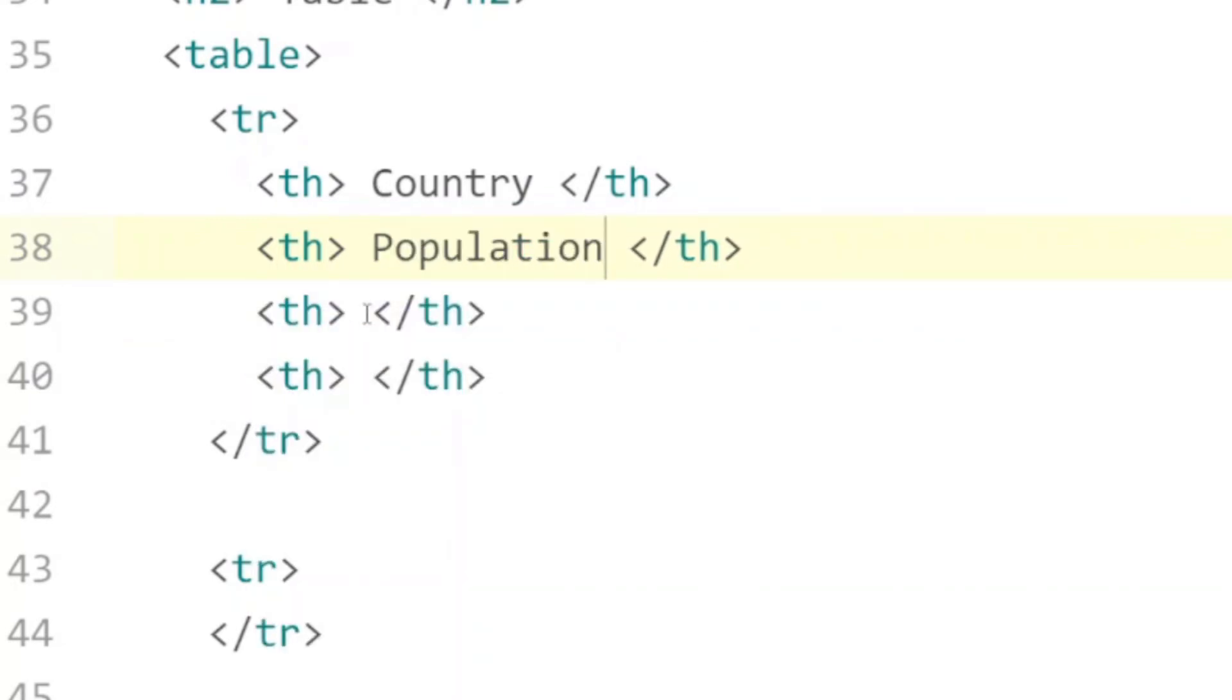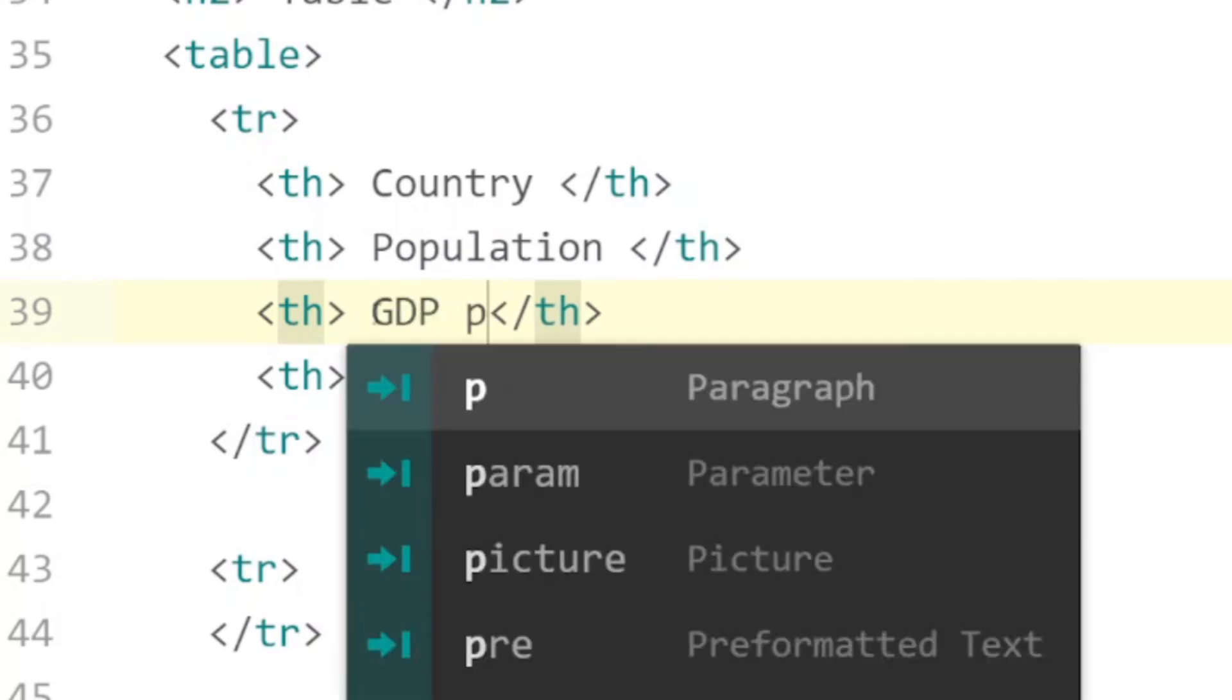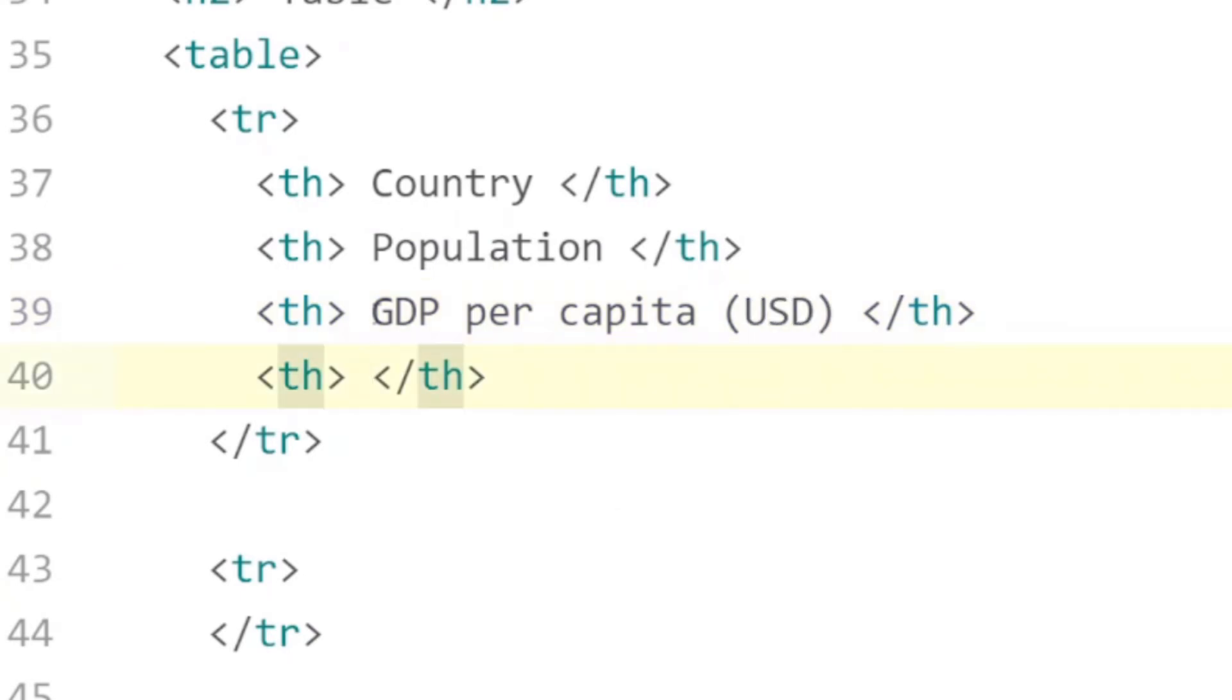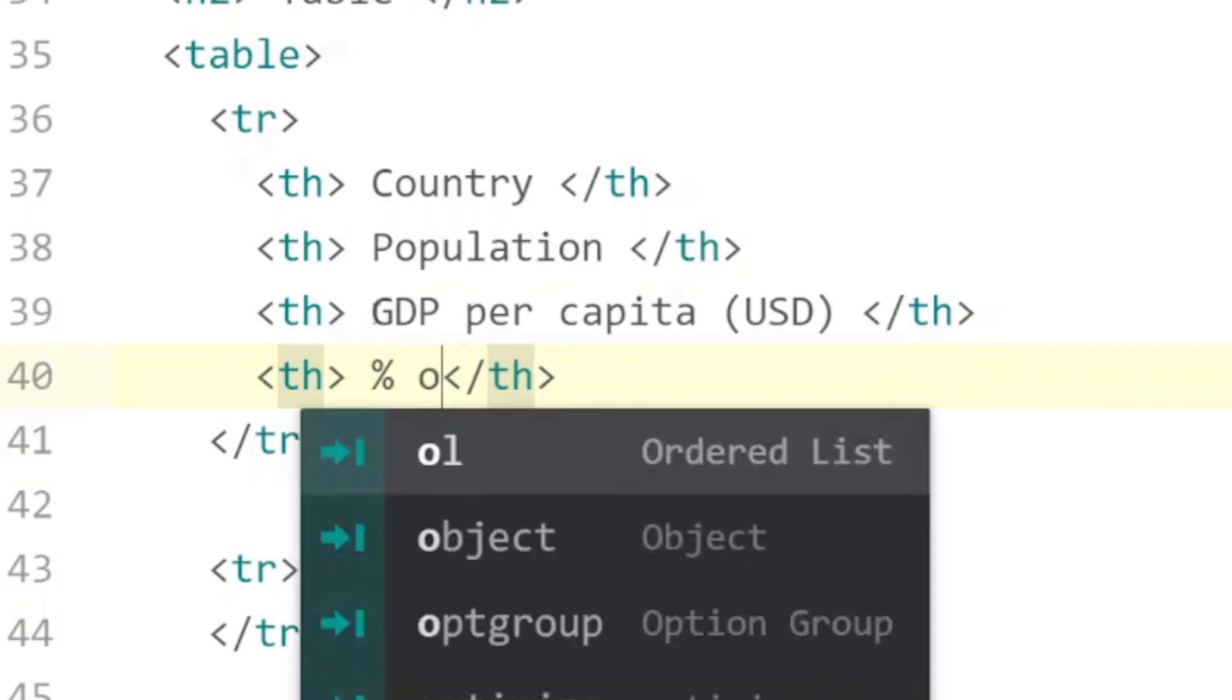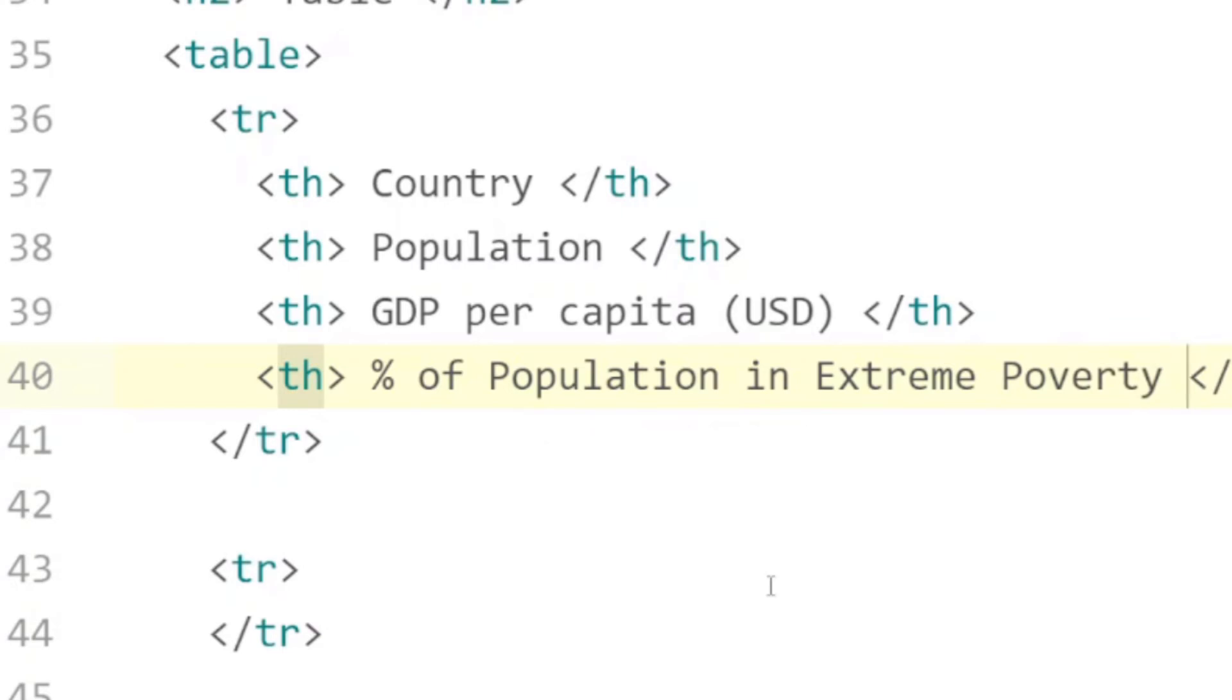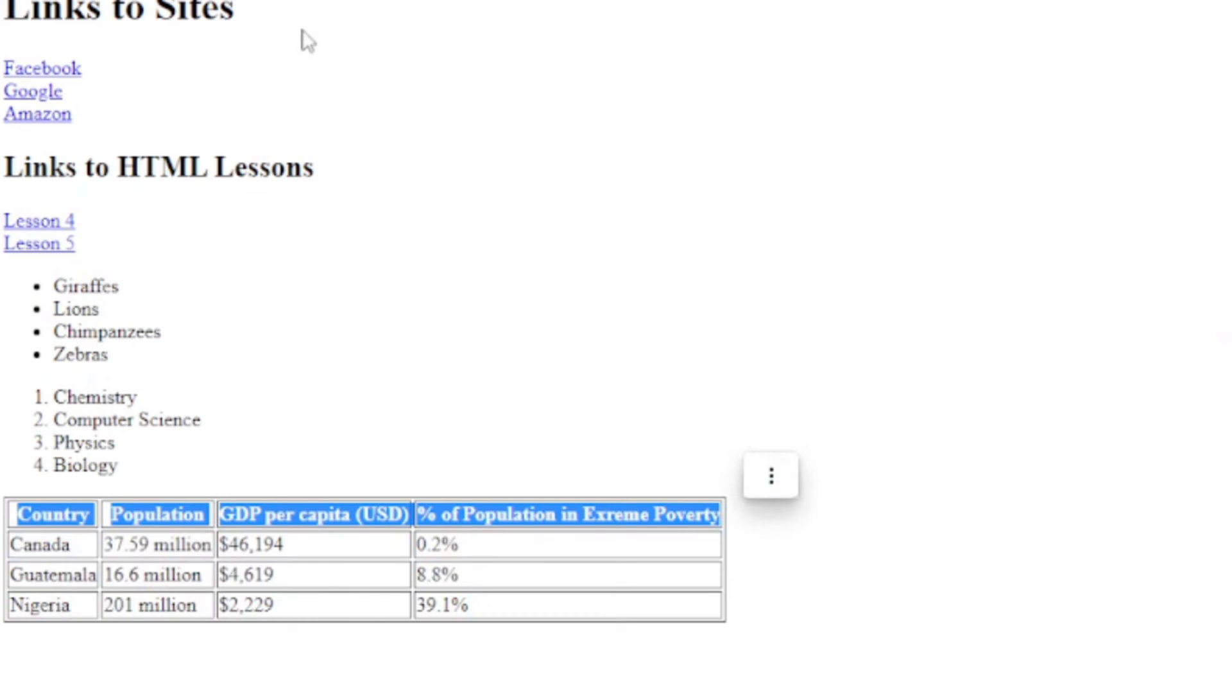You can put whatever you want to in here for your table - these are the ones I'm going with. The GDP per capita in US dollars and percentage of population in extreme poverty. So if we save and refresh this it'll just give us the first row of the table here.